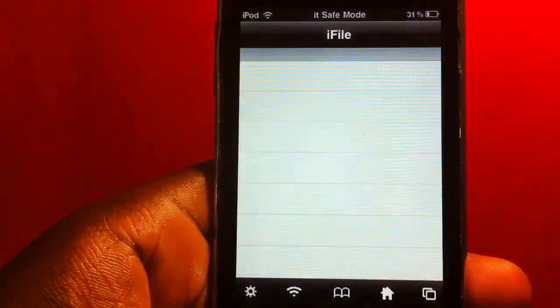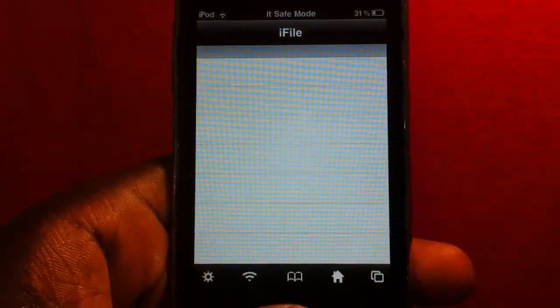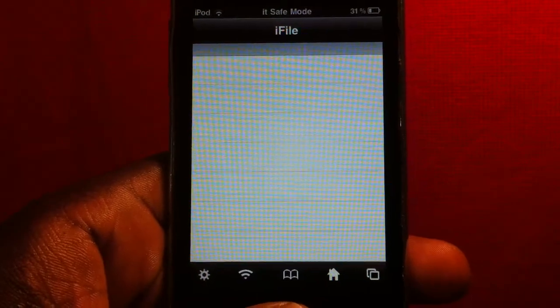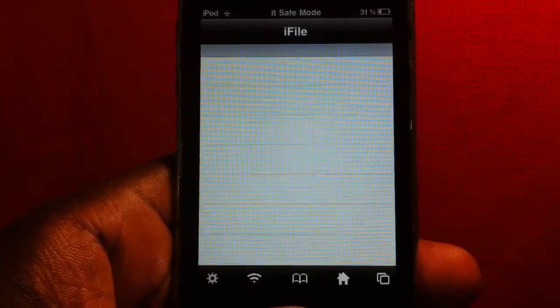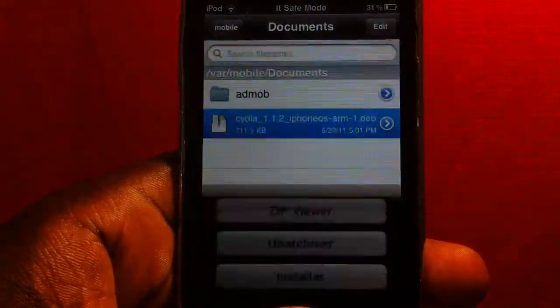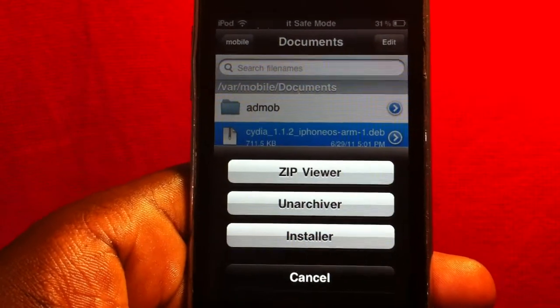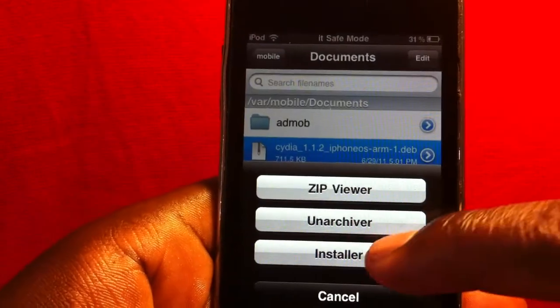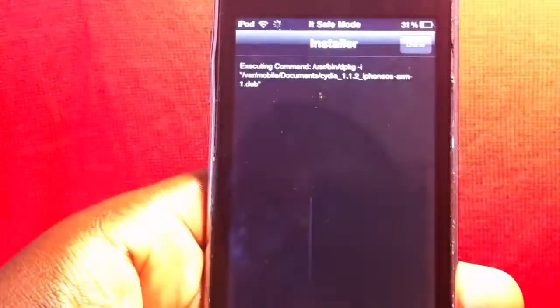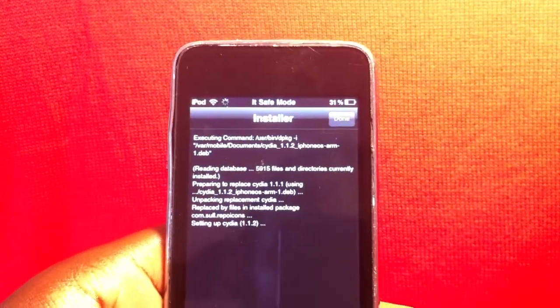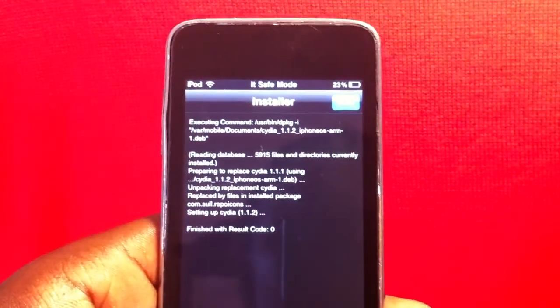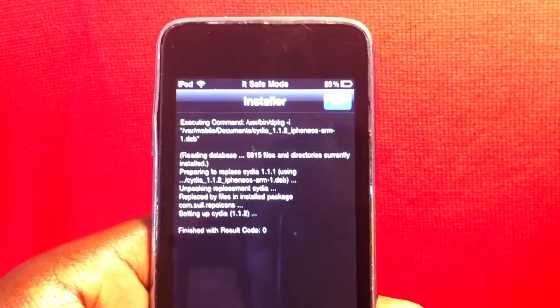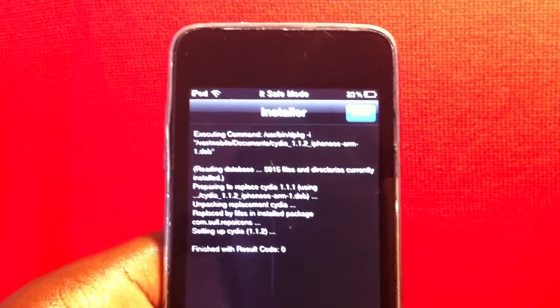It jumps right into iFile and after everything gets done you want to hit installer. There you go, just hit installer right here. That's about it. Then after that you want to hit done.